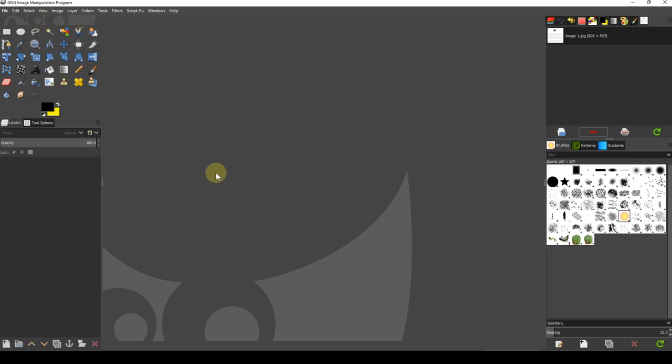Now with GIMP launched, I'm going to load in the text image.